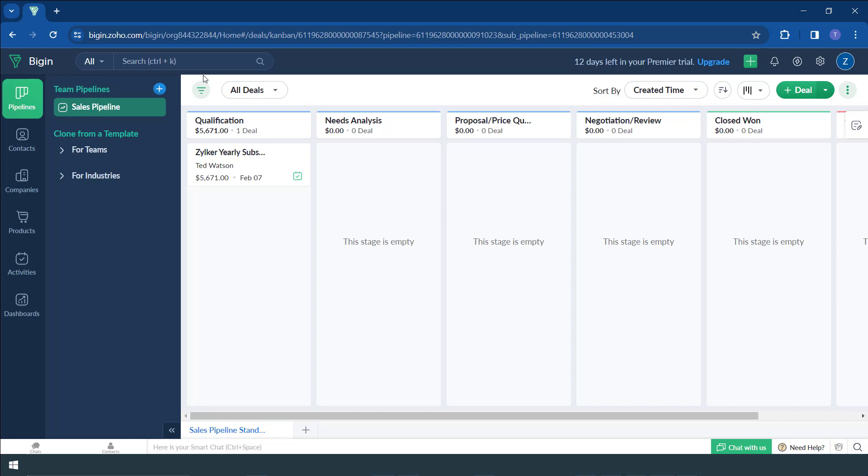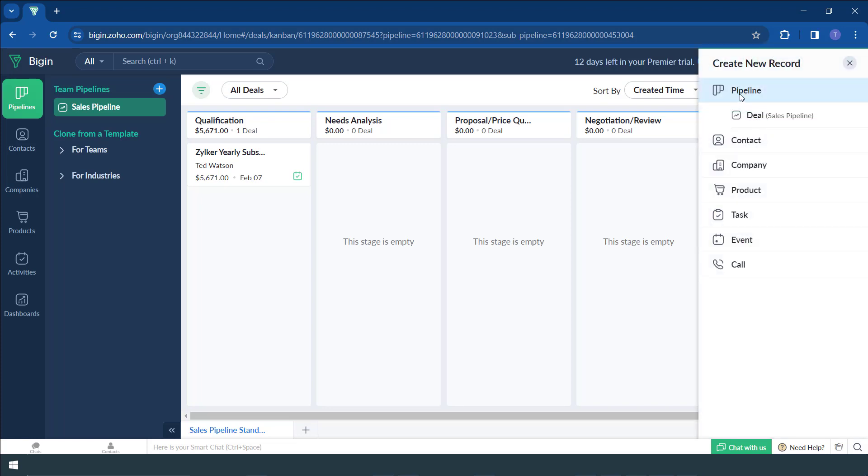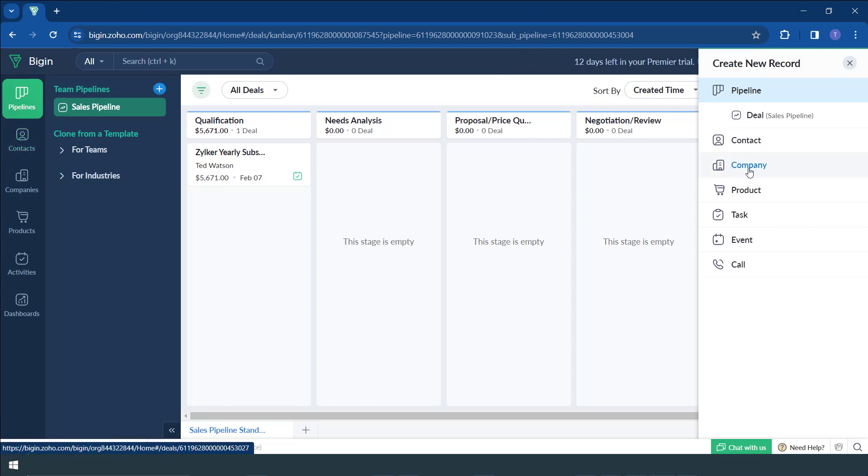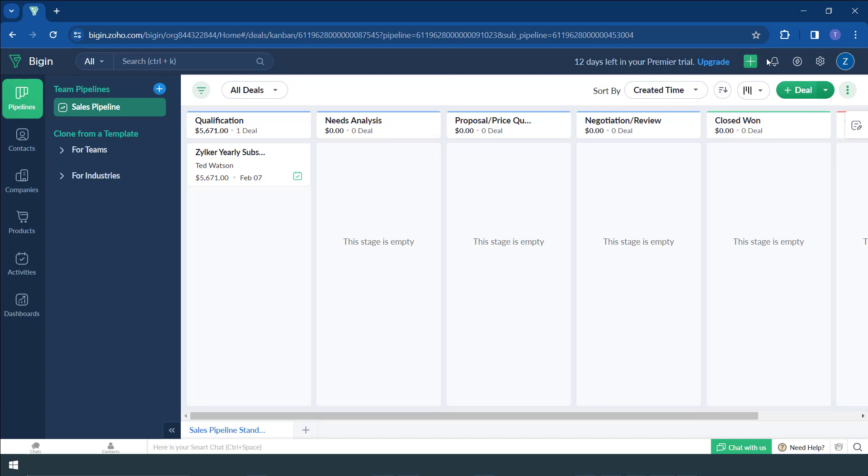After that, you also have the ability to add anything from this section, which has this green button. It's like creating a record. So if you want to create a record in the pipeline and contacts, company, any kind of record you want to create, you can create it from the home page. You don't actually need to go to the contacts to create that. All you have to do is click this green button and then create that contact.